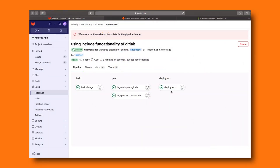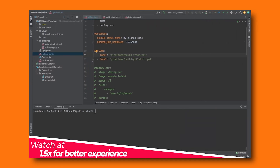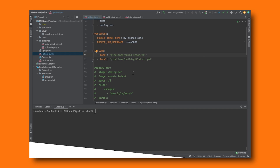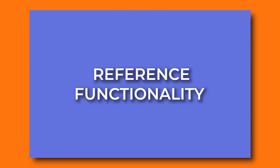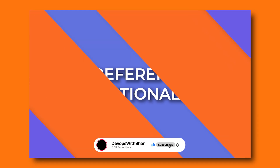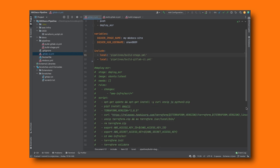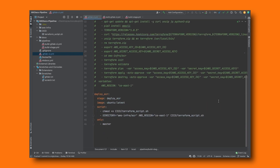Welcome to this demo. In the last video we used a shell script and did a bunch of optimization using the include functionality in GitLab. In this one I'm going to show you how you can leverage another functionality called reference in your pipeline to optimize it and make sure that you reuse the same code again and again. Reference helps you keep your code DRY — there are certain things in your pipeline which you want to use again and again.